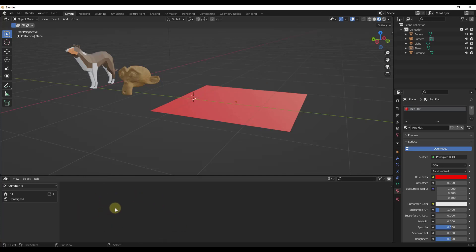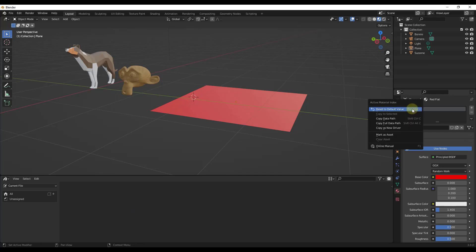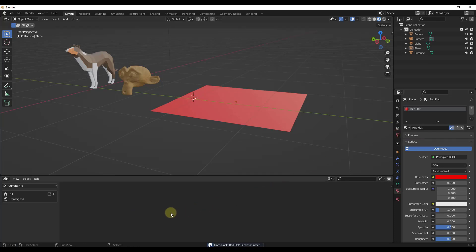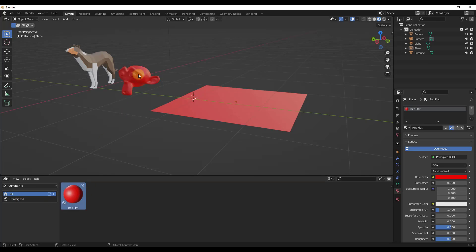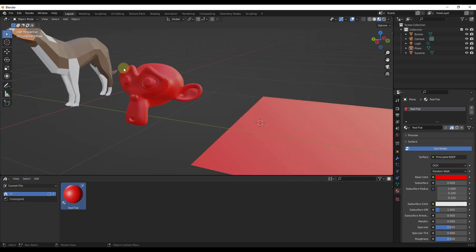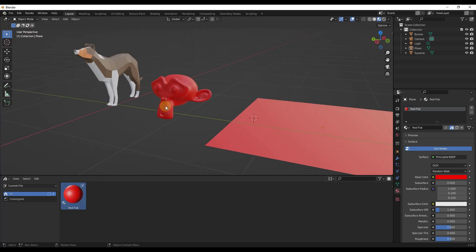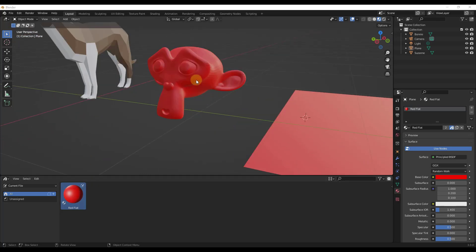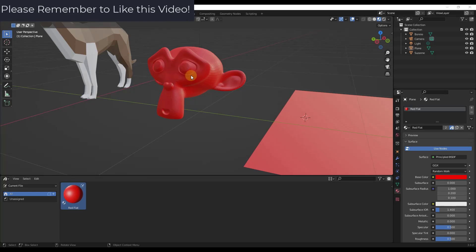However, if you tell Blender that this is an asset by right-clicking on it and clicking the option for "Mark as Asset," and then click on "All," notice how that red flat material now shows up inside of this file, and I can drag it onto different objects inside of Blender. The problem we run into though is that this is only saved inside of our current file — it's not saved anywhere else.